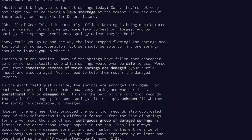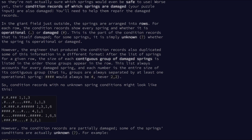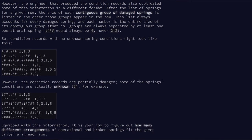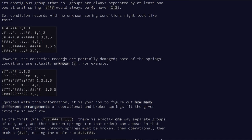It only takes a few more steps to reach the main gate of the massive fenced-off area containing the springs. You go through the gate into a small administrative building. 'Hello! What brings you to the Hot Springs today? Sorry they're not very hot right now — we're having a lava shortage.' You ask about the missing machine parts for Desert Island. 'All of Gear Island is currently offline. Nothing is being manufactured until we get more lava to heat our forges and our springs. The springs aren't very springy unless they're hot.'